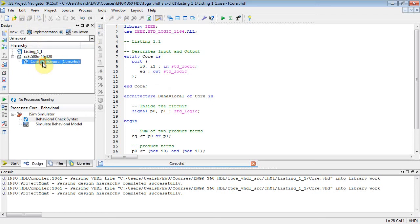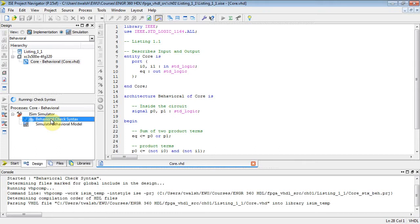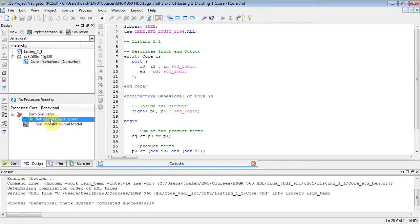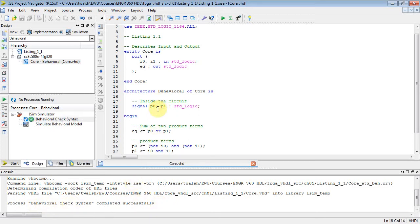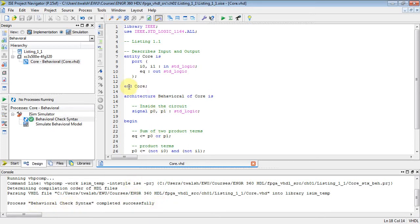We came up with the SOP logic and there's our implementation. We clicked on the VHDL file, double-clicked behavioral check syntax, compiled it, and it said behavioral check syntax completed successfully. So now you can either burn it to a chip or you could simulate it.